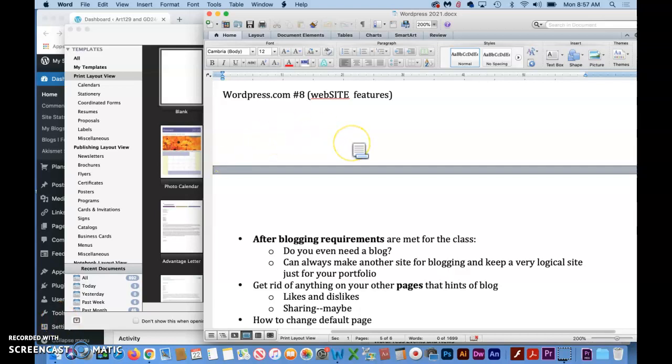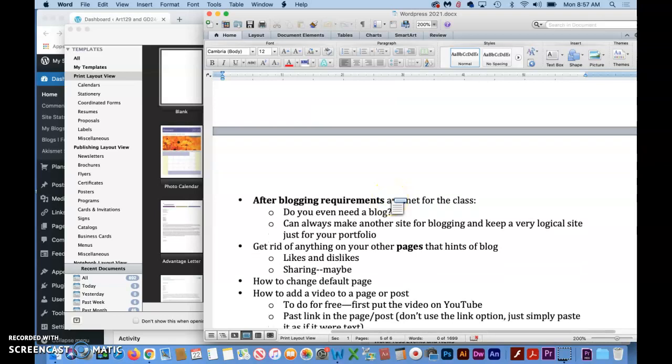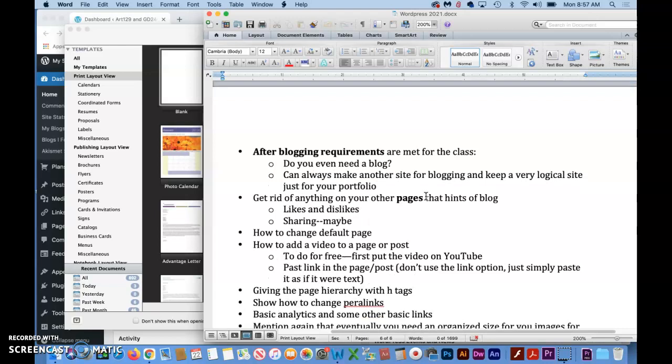Alright, in this video we're going to go post-blog. In other words, you've turned in any blogging requirements for the class and now you're moving on to a website that serves your purpose. Probably 90% of the time that's going to be making a portfolio website.